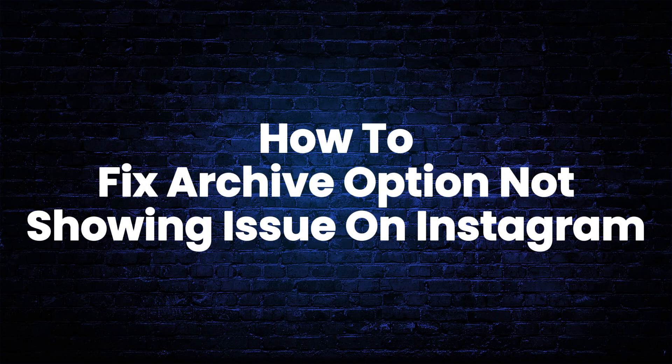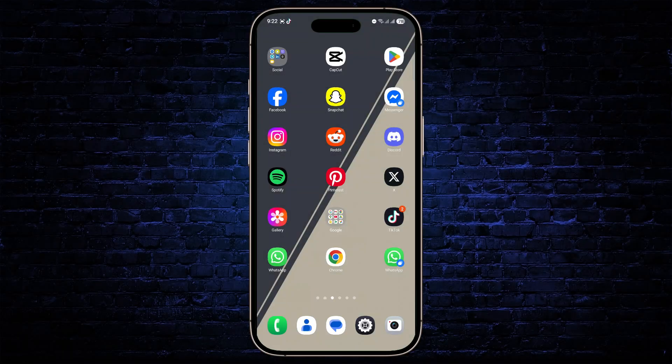How to fix archive stories missing or not working on Instagram. In this video I'll show you guys how you can fix this problem.